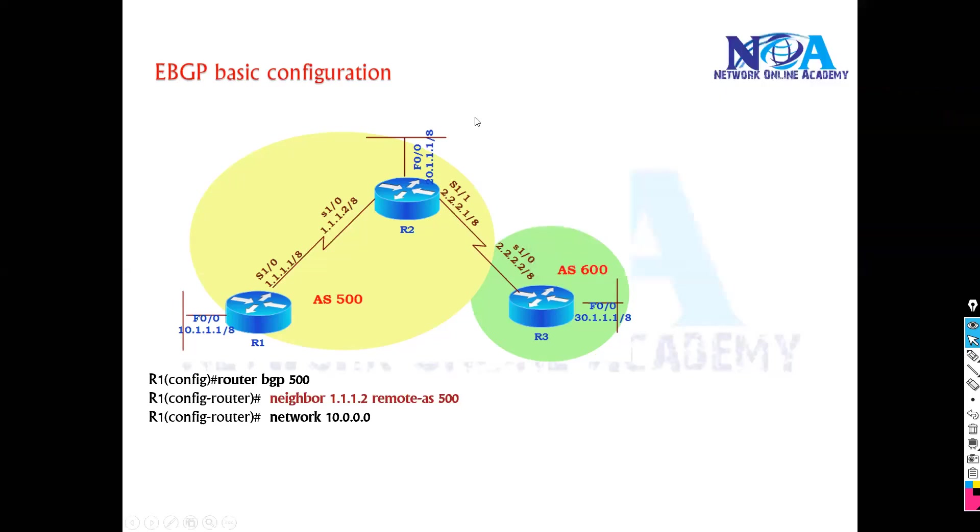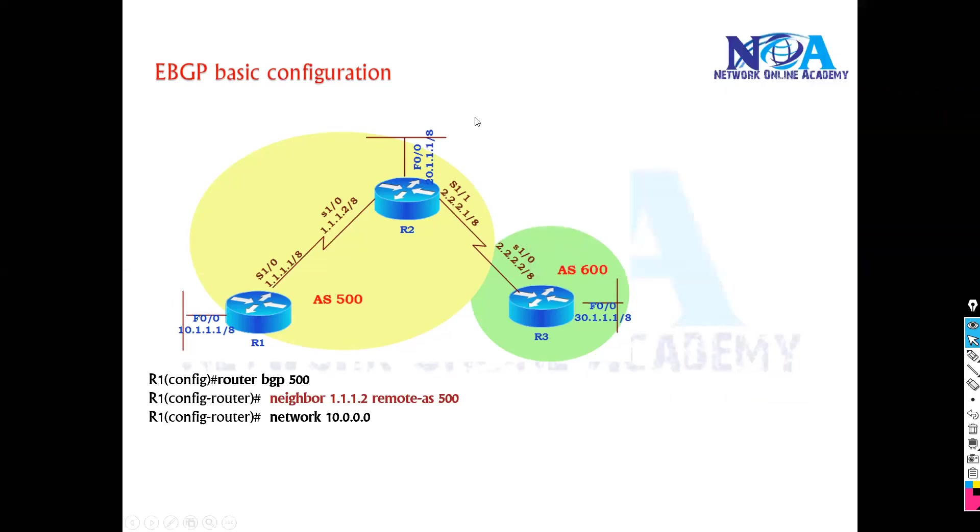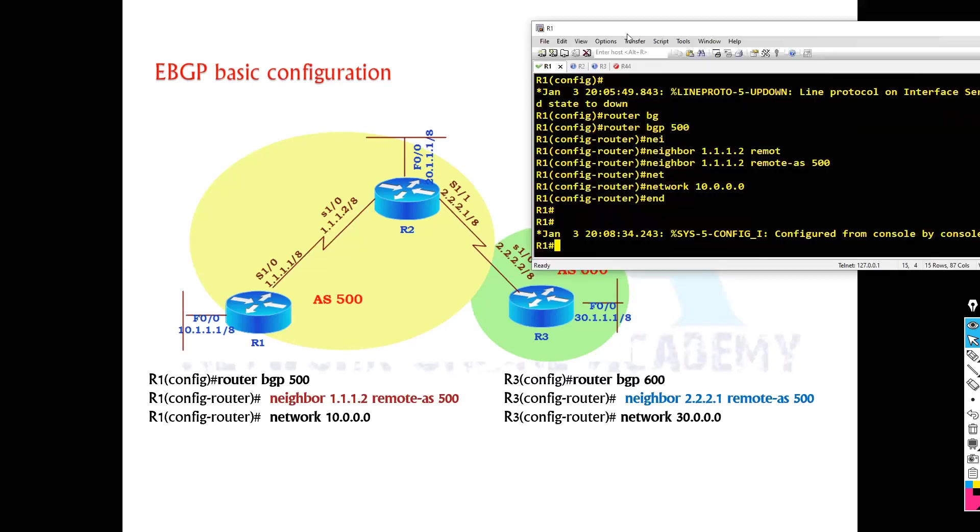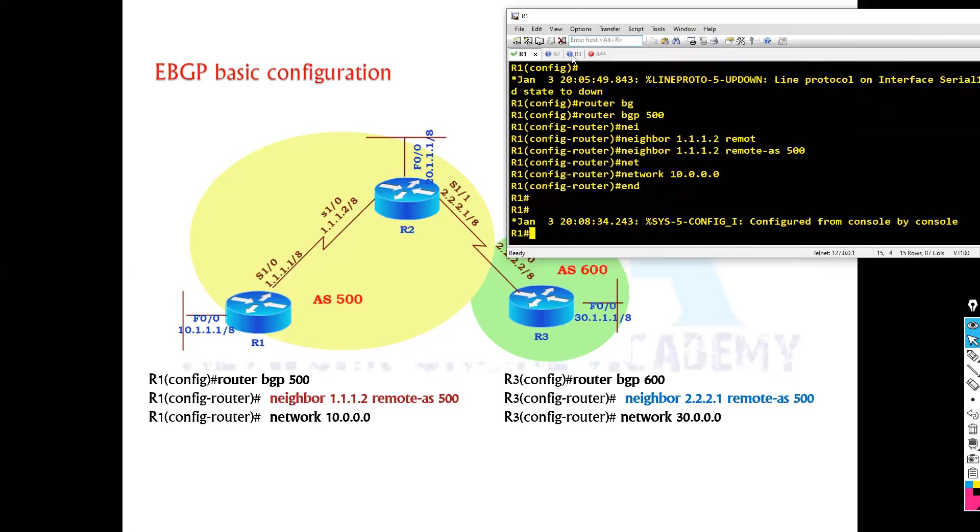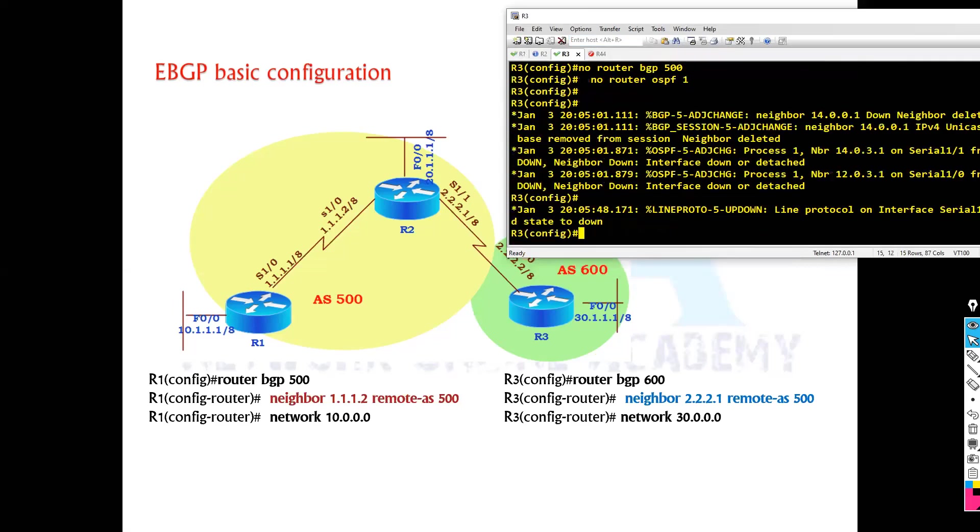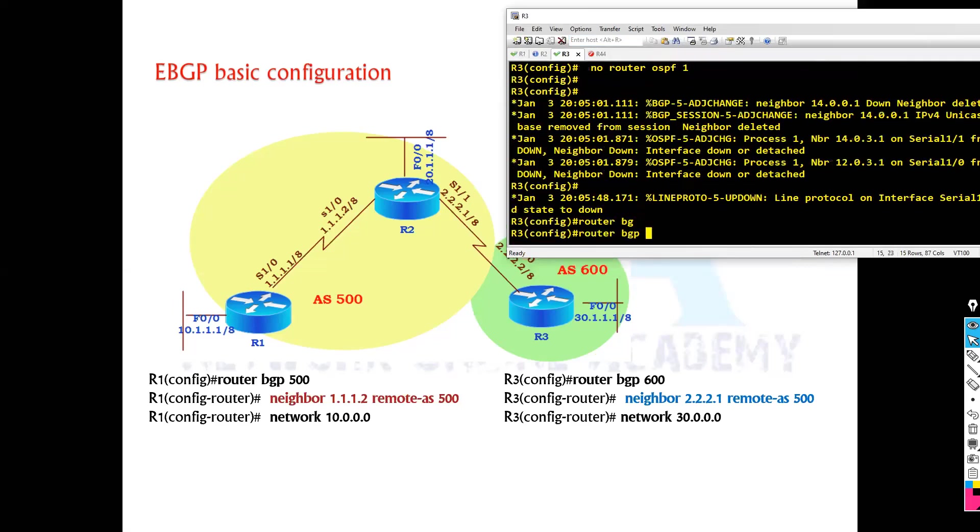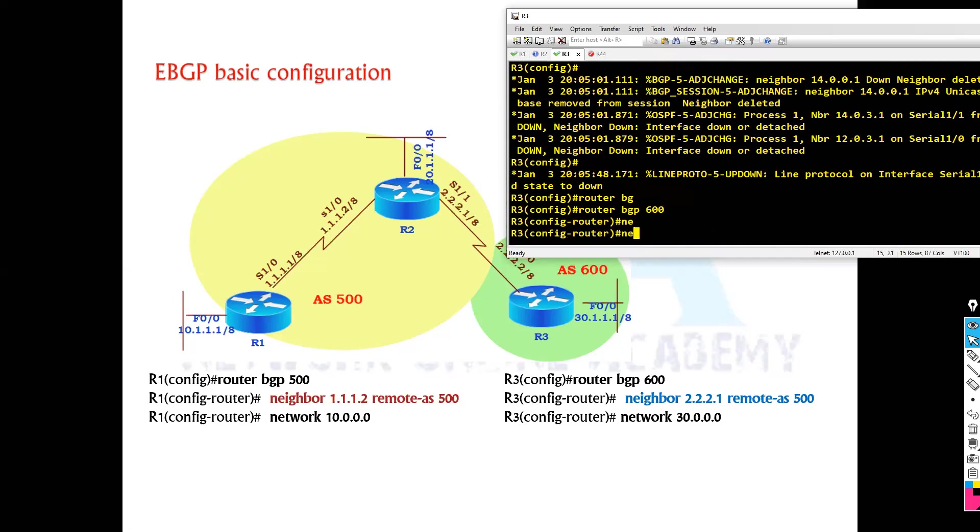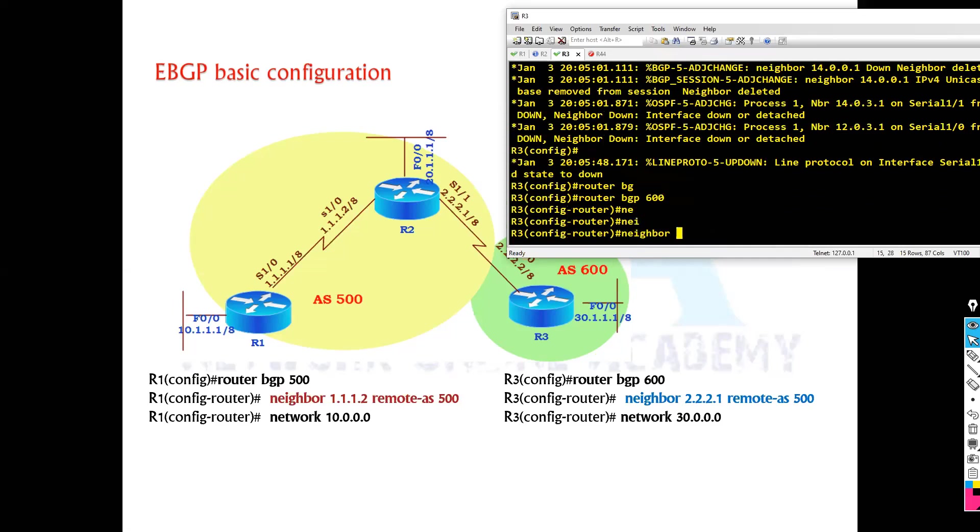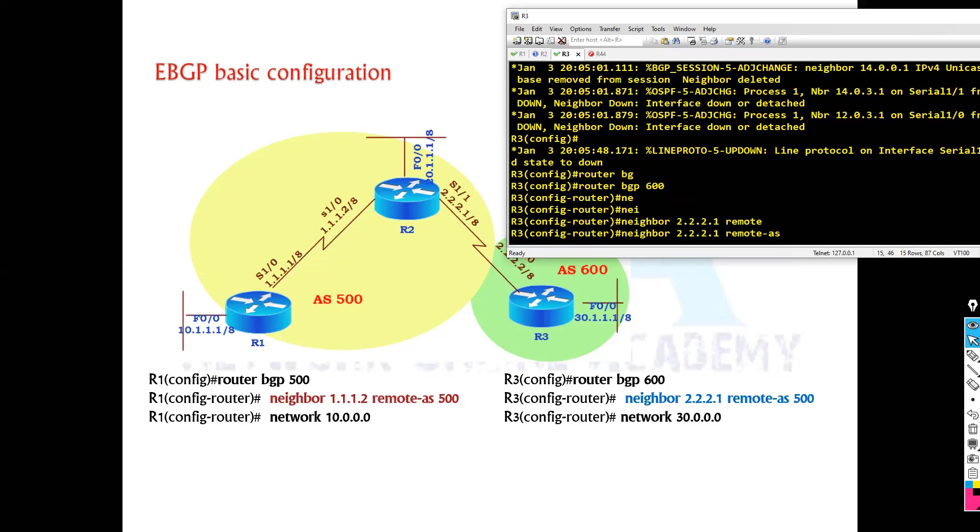And if you go to router two configurations, let's see the configuration on the router three first. So if you check router three, now router three is in the AS 600 and I'm going to configure the neighbor with router two which is 2.2.2.1 and what is my AS number 500.